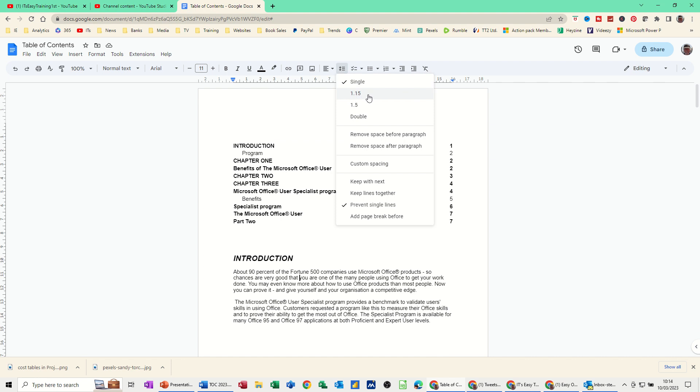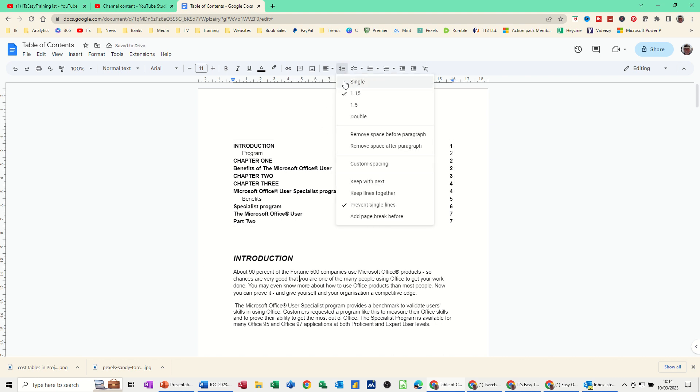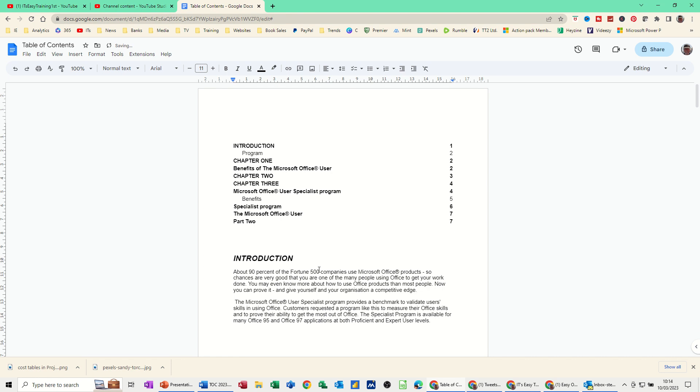So if you click into that, the default setting is this one, 1.15. I've changed that to single. If I put that back, you can see how it just stretches that little bit. So I'll change it back again to single because I don't like it stretched just like that.